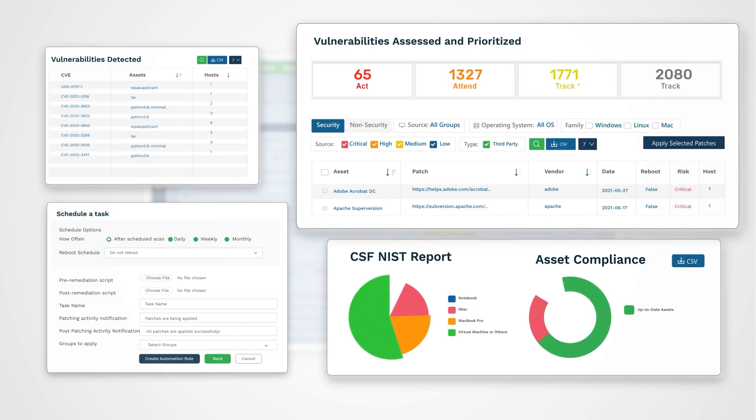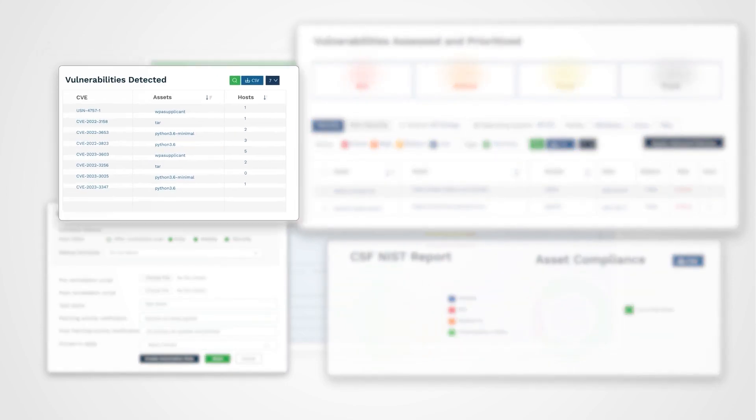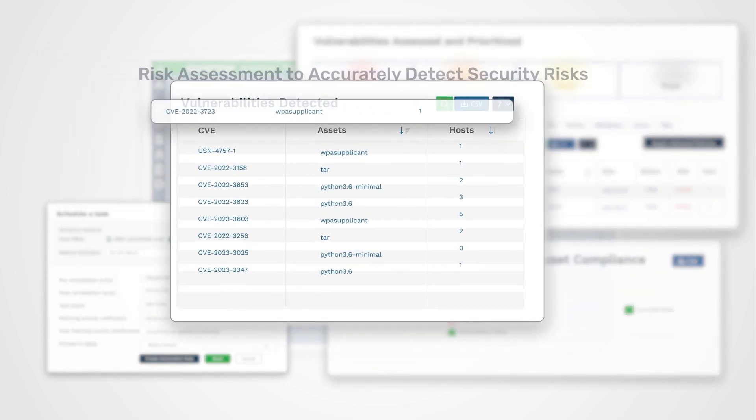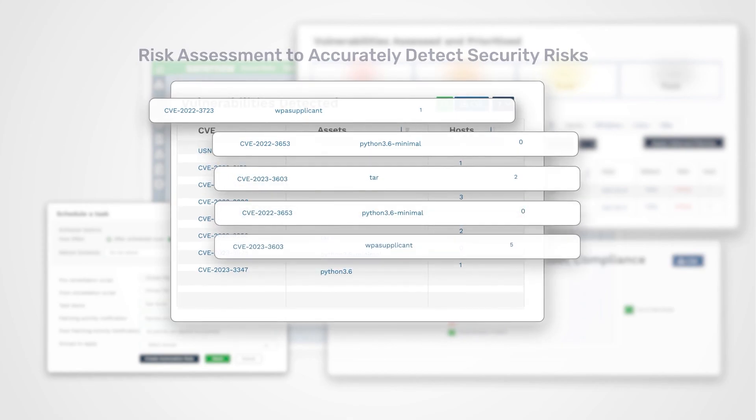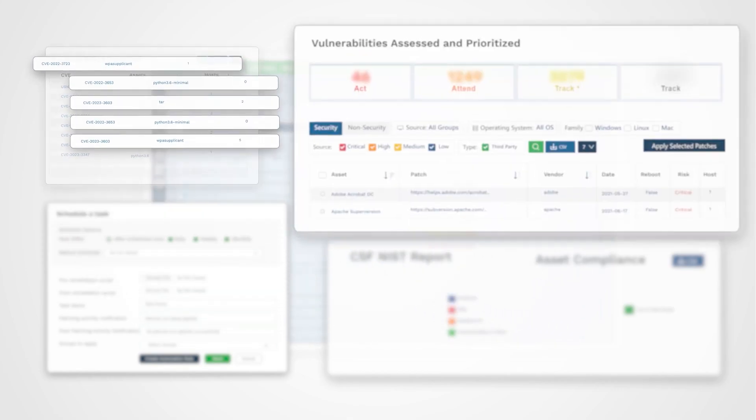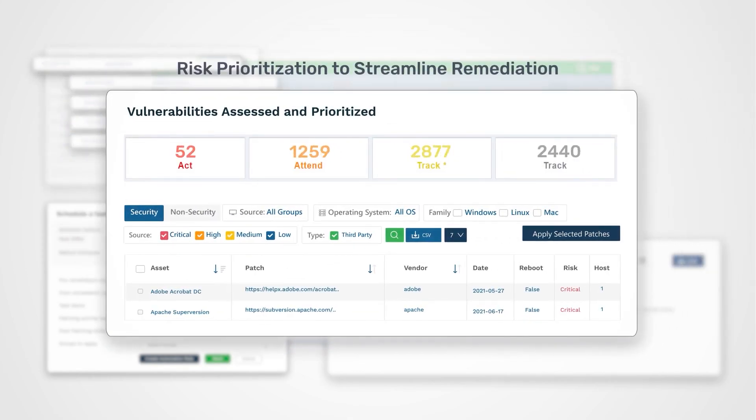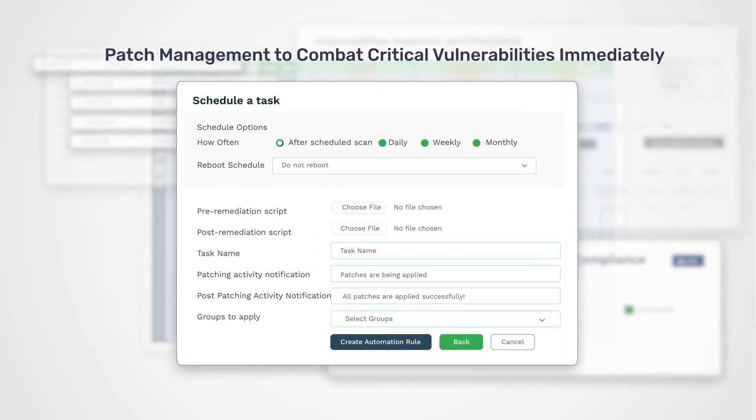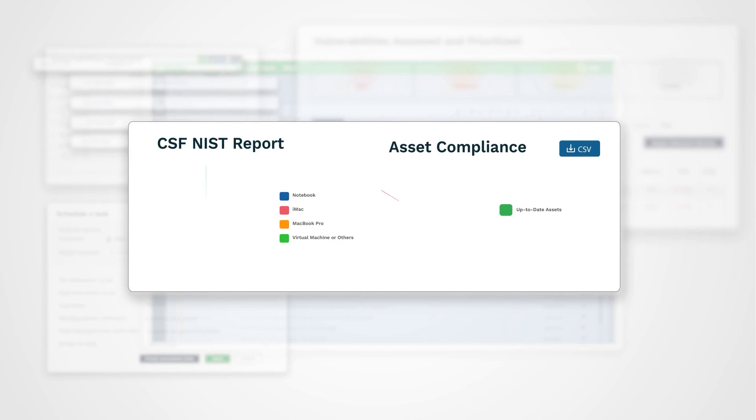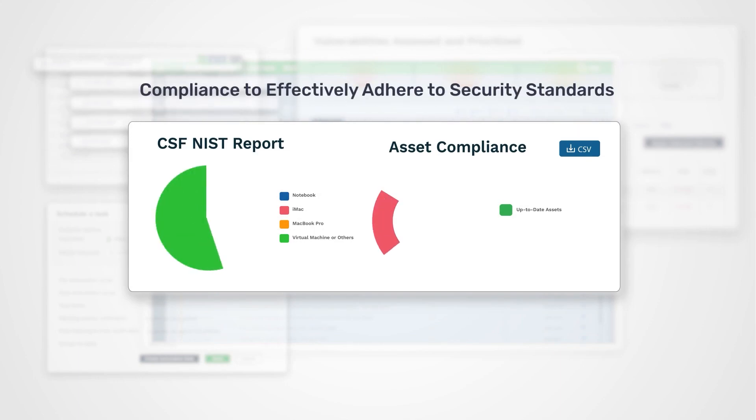You can fix all the issues within the same platform. SanerNow integrates risk assessment to accurately detect security risks, risk prioritization to streamline remediation, patch management to combat critical vulnerabilities immediately, and compliance to effectively adhere to security standards.